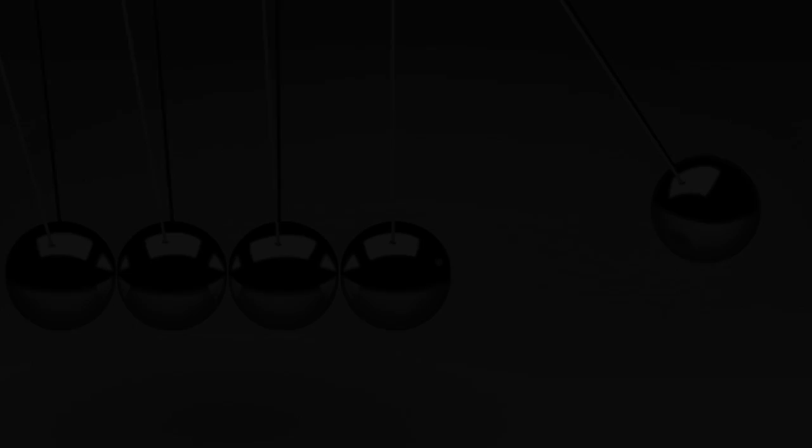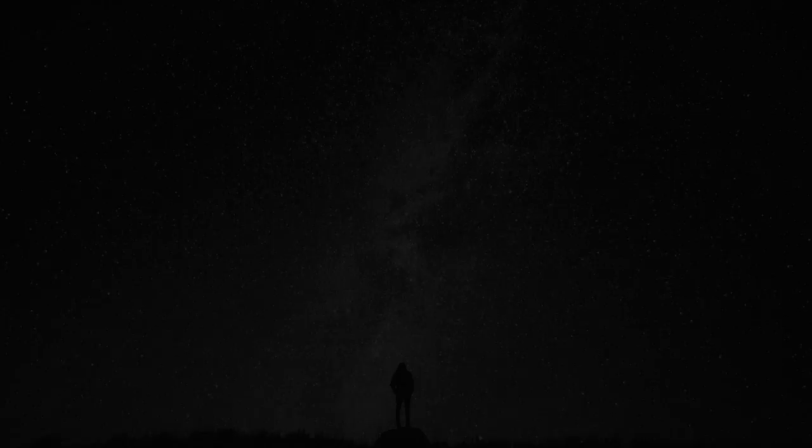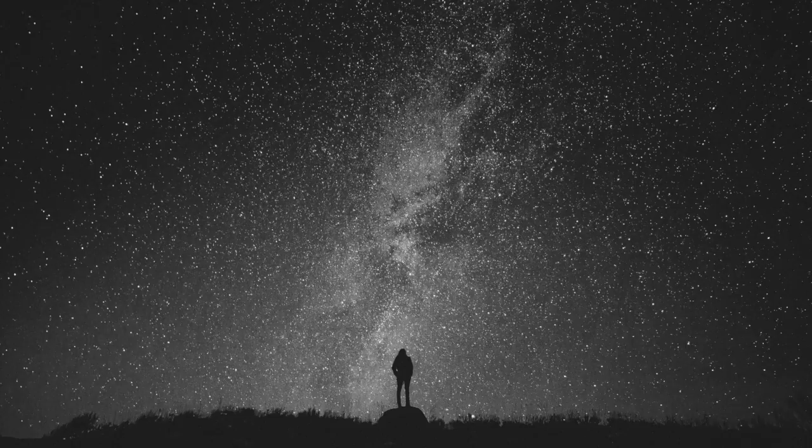And indeed, there will be time to wonder, do I dare, and do I dare. Time to turn back and descend the stair. Do I dare disturb the universe? In a minute there is time for decisions and revisions which a minute will reverse.